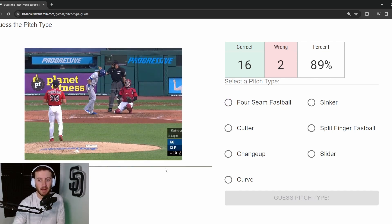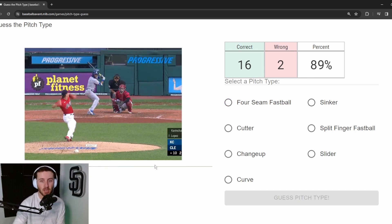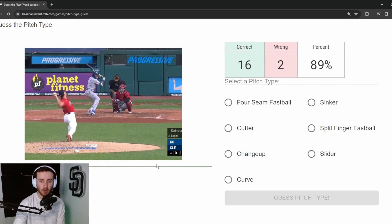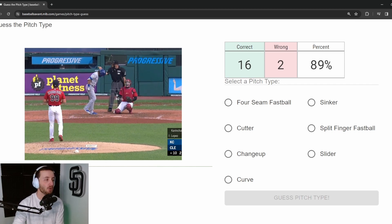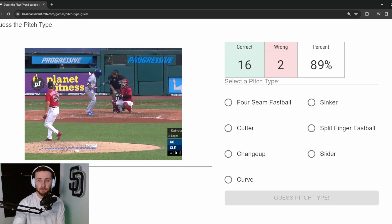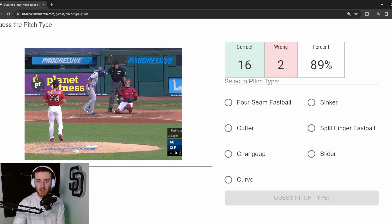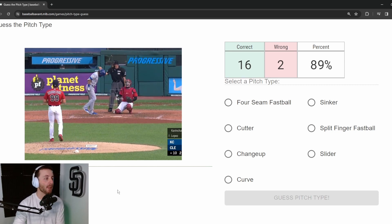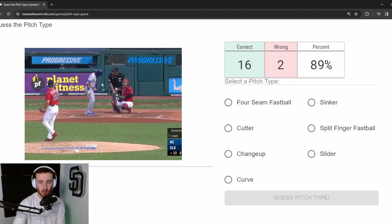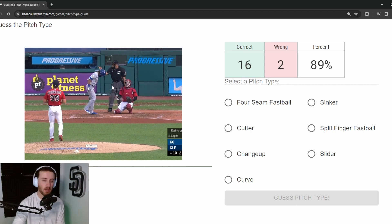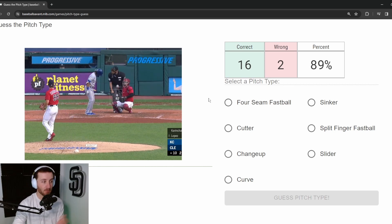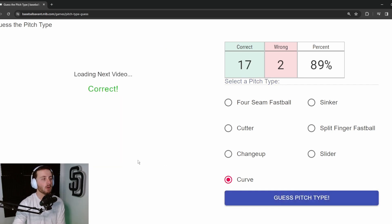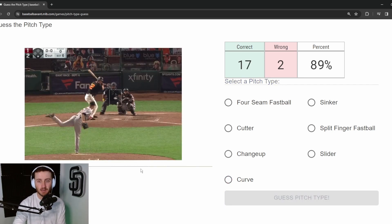Pitch 19: James Karinchak. He's a textbook over-the-top, flat four-seam downhill pitcher with a breaking ball tunneled out of that four-seam spot. Knowing his repertoire — it's either a four-seam or a curveball — and this is a curveball. We're correct. Seventeen out of nineteen.